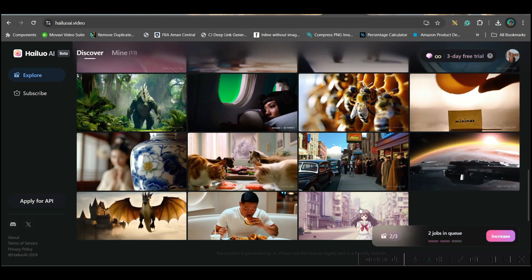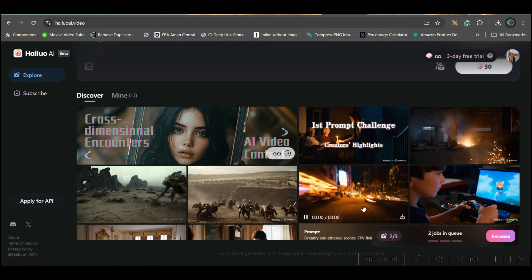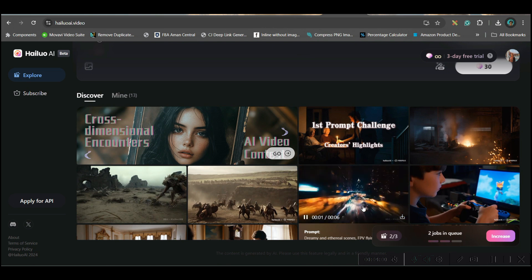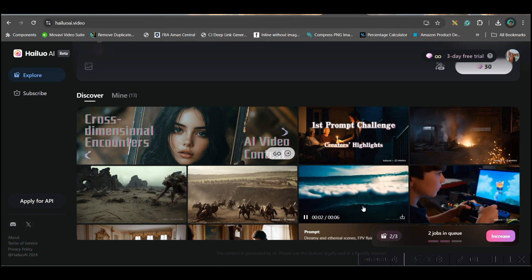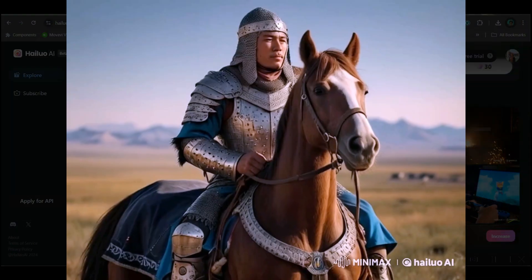I will be showing you a couple of results now — you can check these results I have got from these prompts. A few of the prompts I will be leaving in the description.